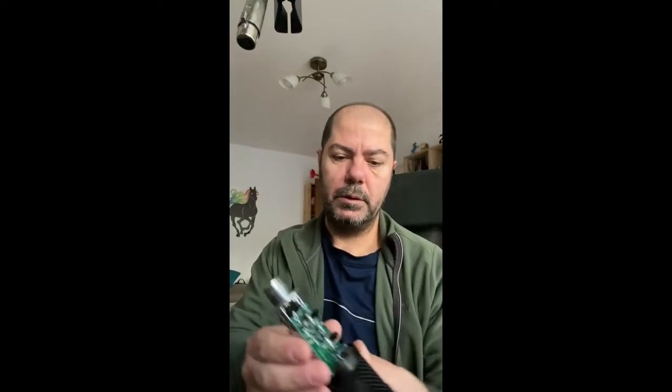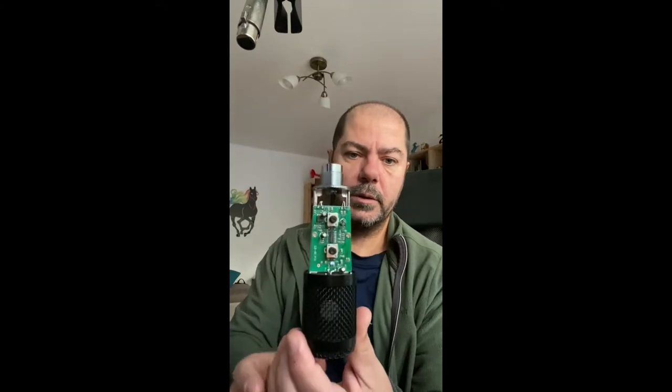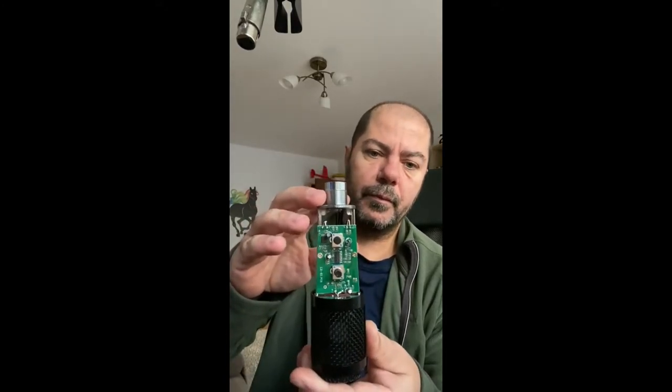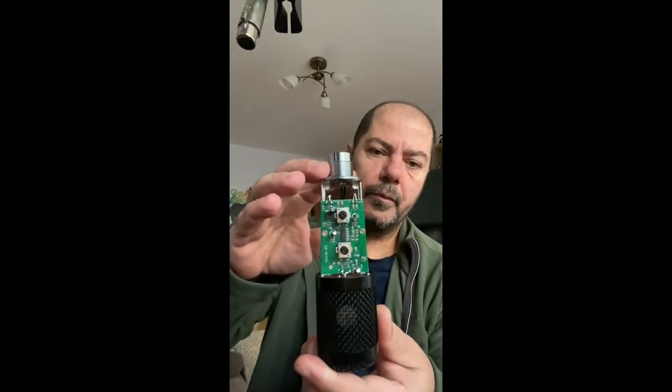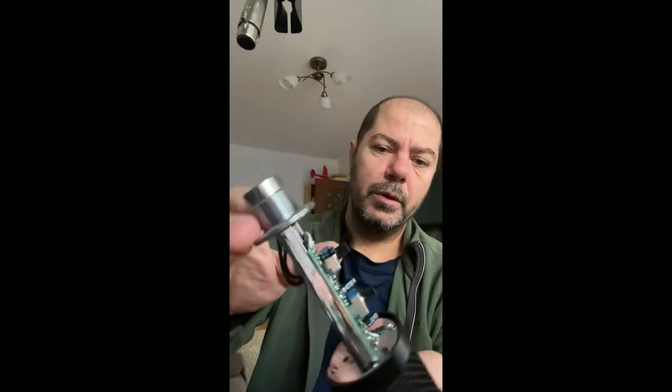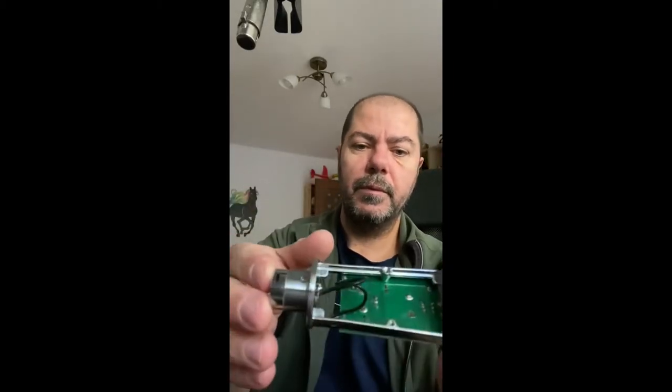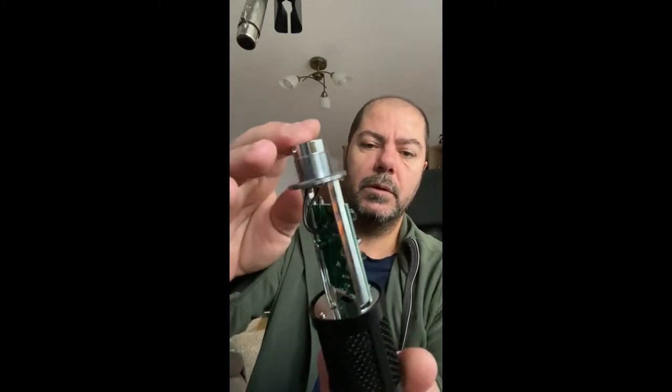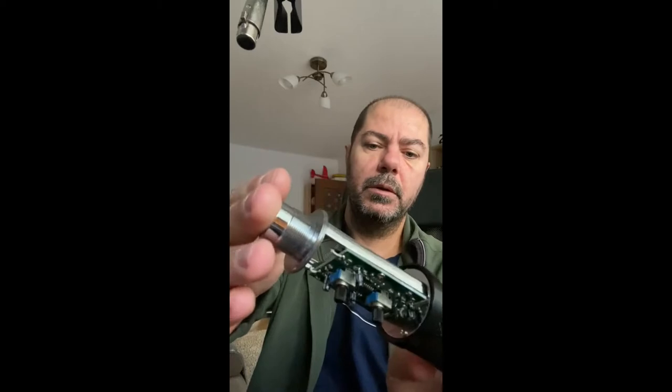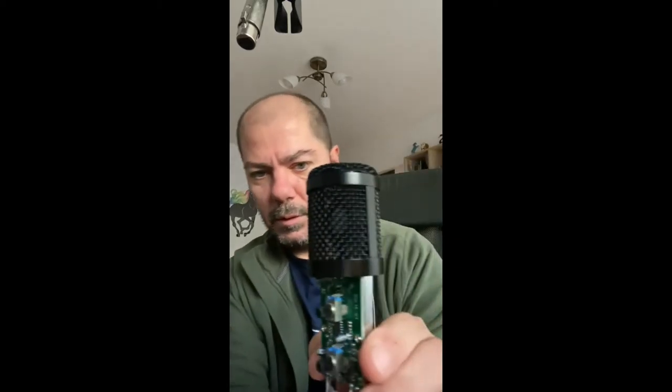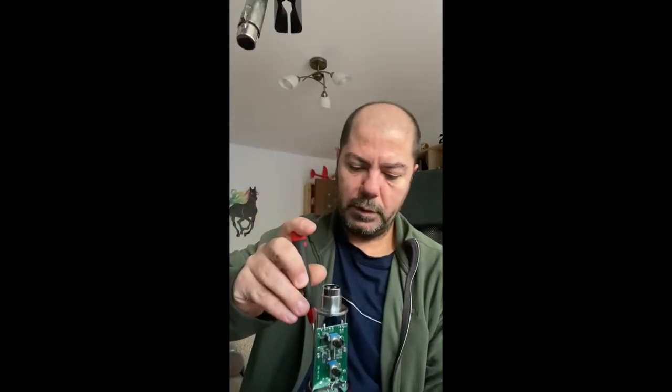So this is the board inside the frame like every microphone. It has the capsule inside. We should have a look on that. We will have a look on the electronics.